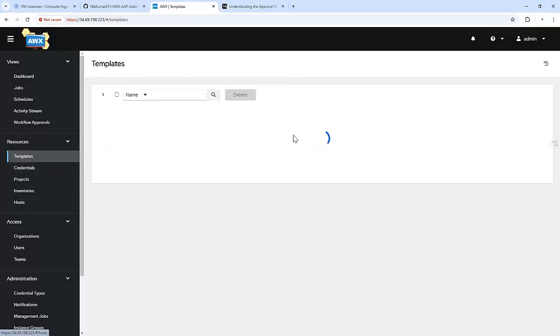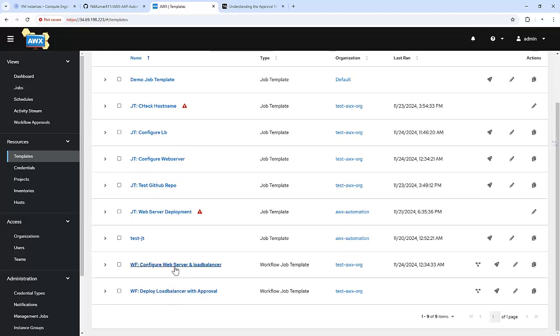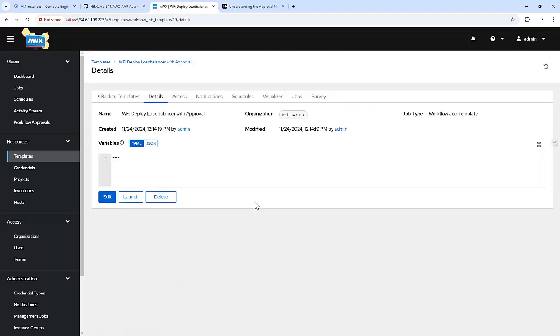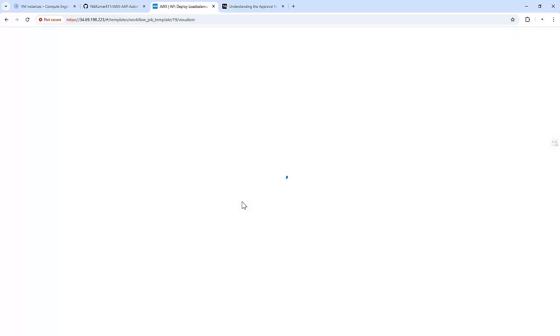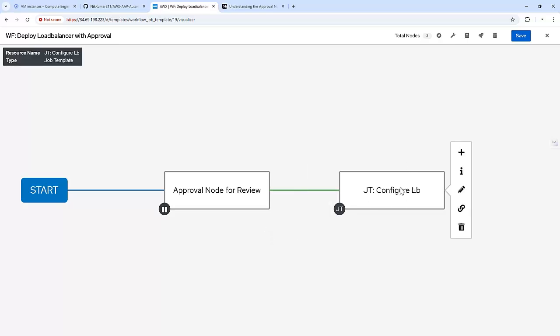This is our workflow to deploy a load balancer with the approval. When someone triggers this workflow, it will go to the manager to approve or review the changes. Once the manager approves it, it will go to the configuration of the load balancer.